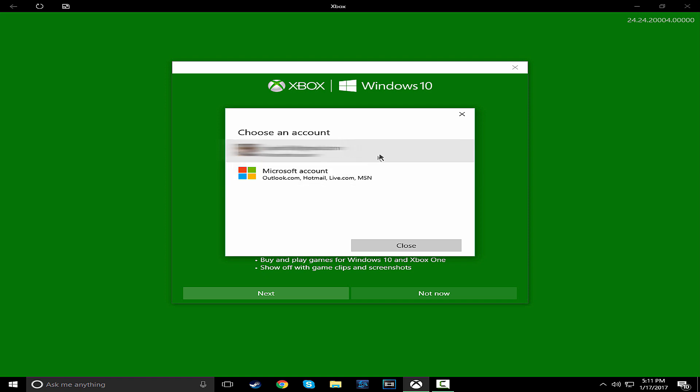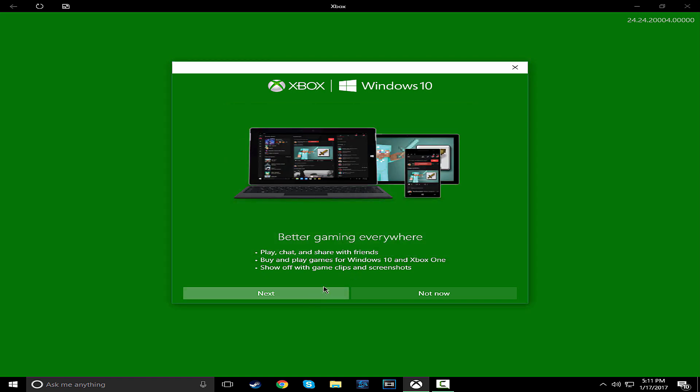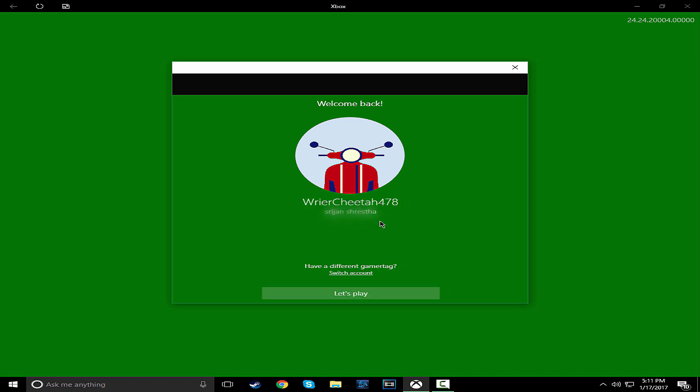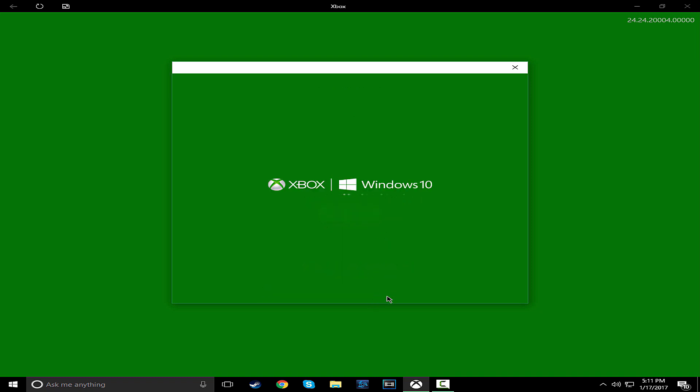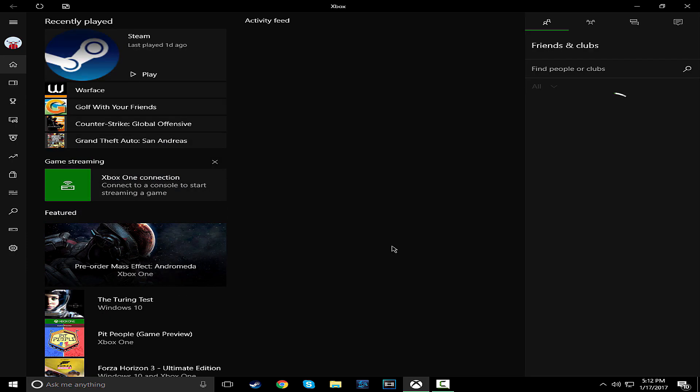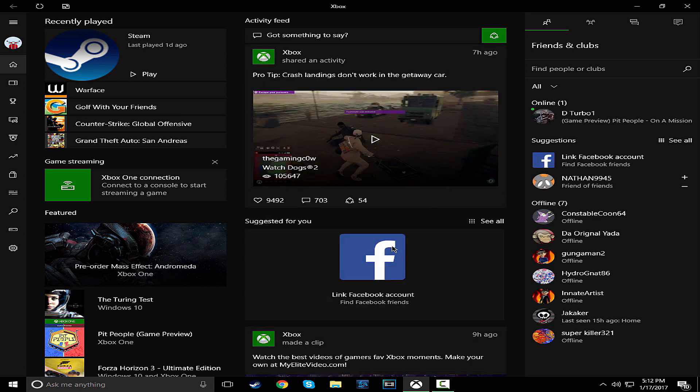I'm going to sign into my Microsoft account, so I'll leave a link in the description where you can sign up and stuff. Okay, press let's play after you sign in. Two hours later. Okay, we're on this page now.